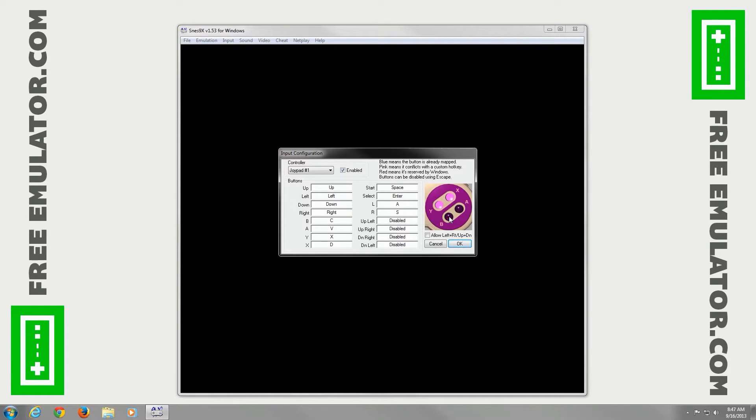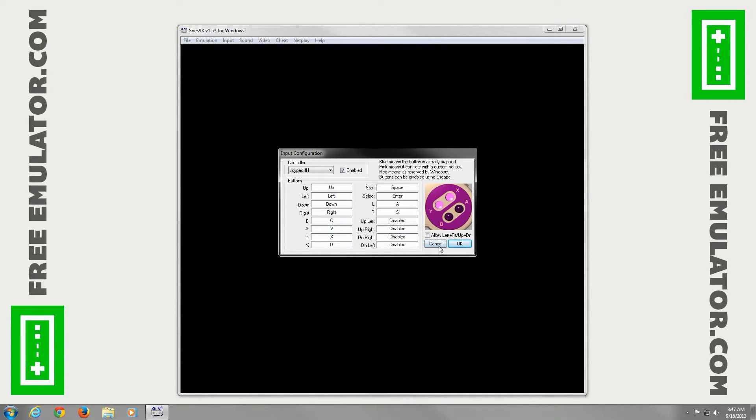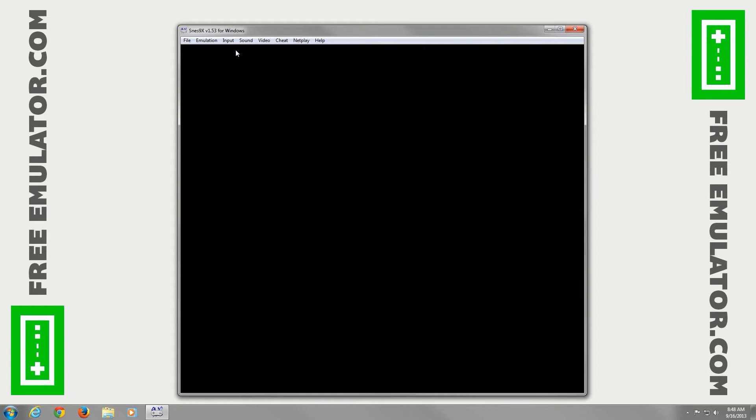Here I like how it has a picture of the Super Nintendo controller so you can compare it with what your controller is, the layout, the buttons. It's pretty cool. Go ahead and close out of that.